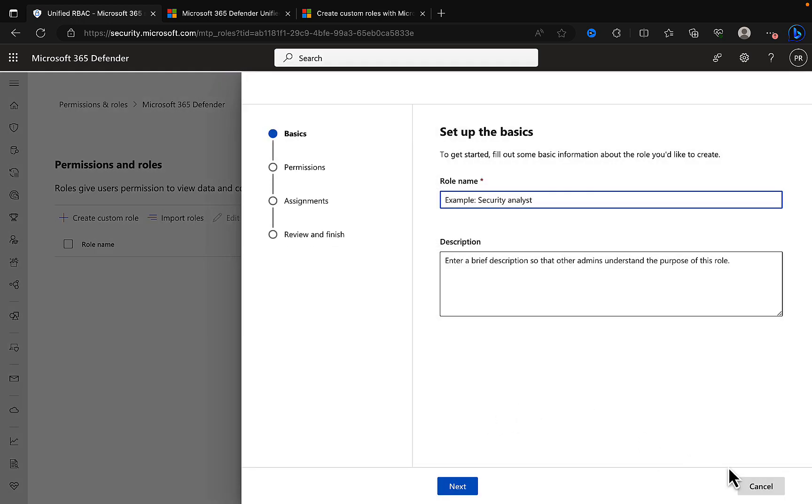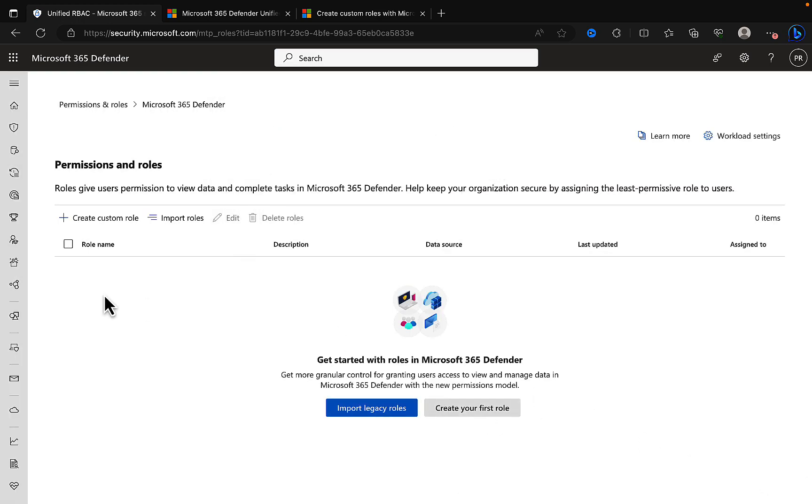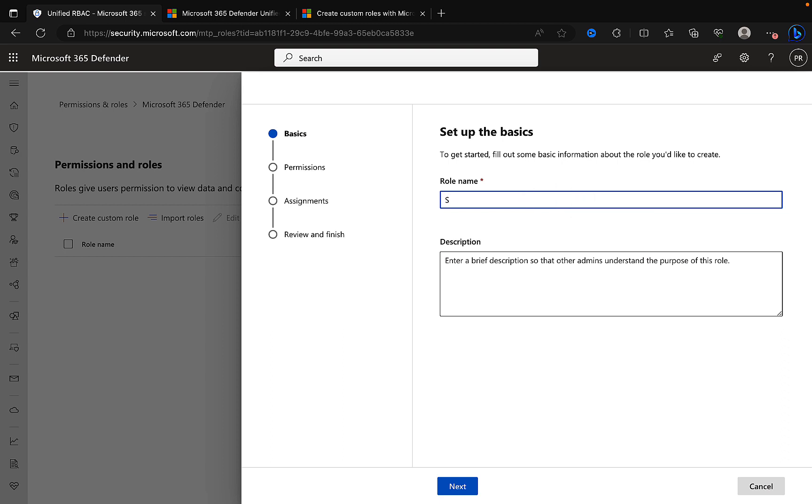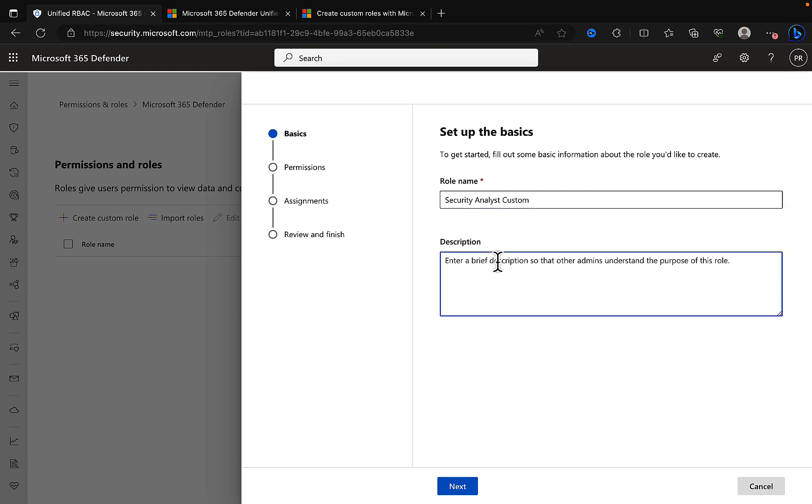We can click on create your first role or create custom role, it opens the same wizard. We can set up the basics first, fill out some basic information about the role you'd like to create. It gives you an example here: Security Analyst. Let's use that provided example and set up a Security Analyst. And let's just label it Custom. You could give yourself a naming convention, put Custom at the start or at the end. Always put in a description, I'm not going to do so here just out of pure laziness.